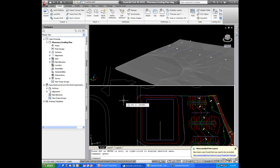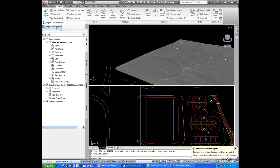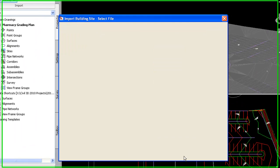Let's see how we can import the building site object. So I'm going to go to my insert tab and import. Import building site.